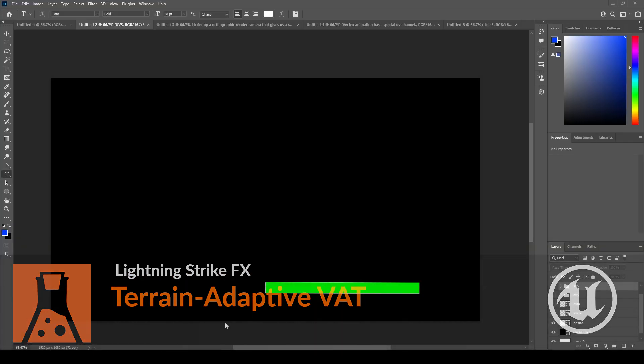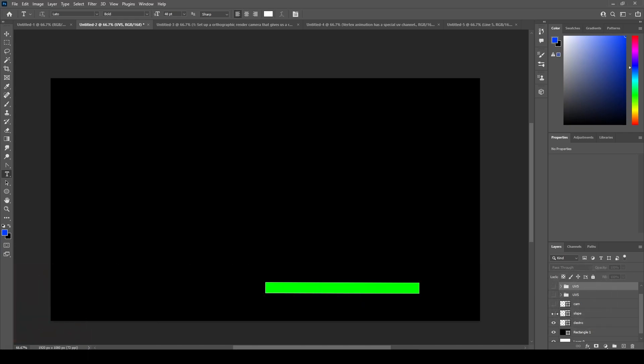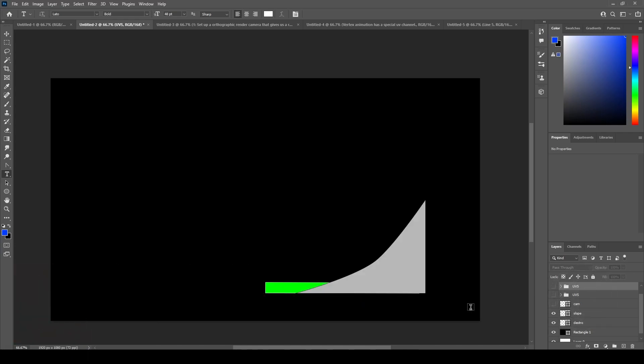This green block represents our destruction inside of Unreal. And this looks fine on a flat surface, but if we introduce a slope or a bumpy surface, we need these pieces to be offset based on the depth.